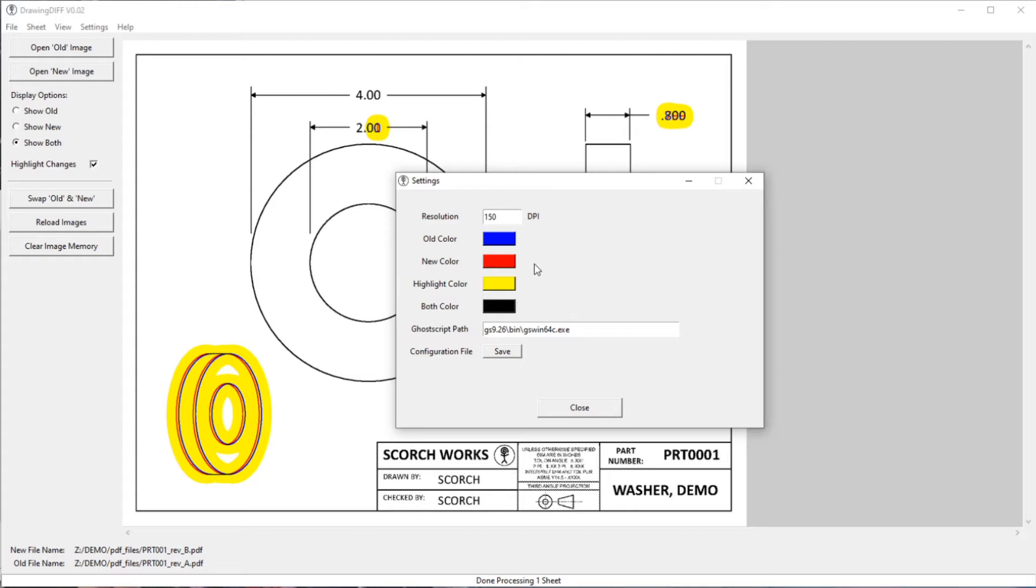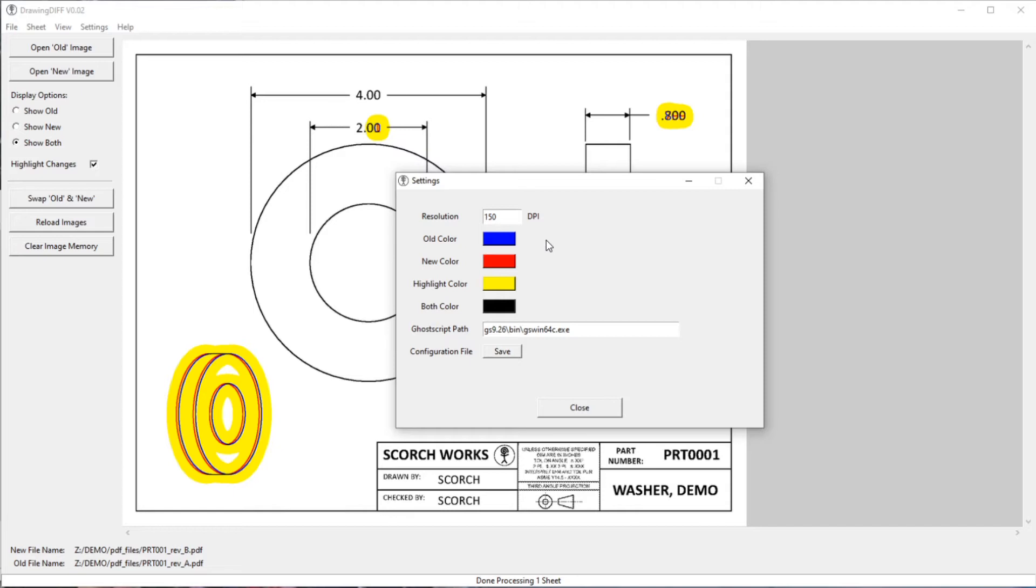The resolution is something that you can change. The lower the resolution, the faster the images will load, but obviously the lower the resolution will be. So you can kind of tailor that to, depending on how large your images or your PDF files are.